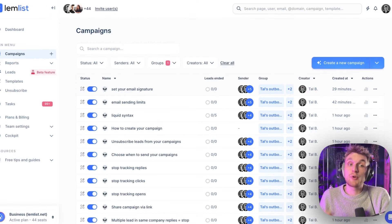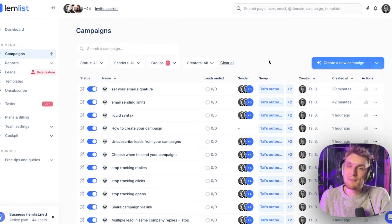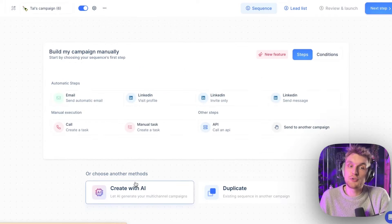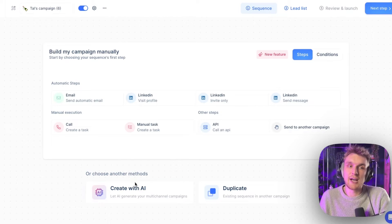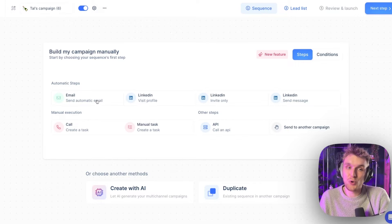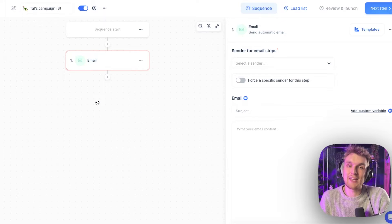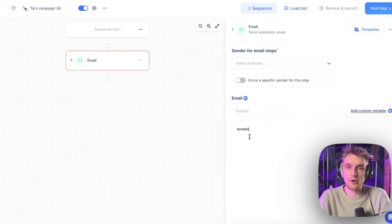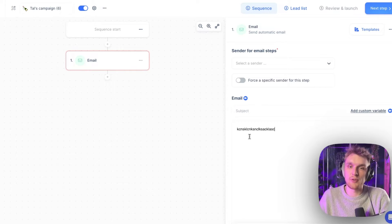Let's go to the start. If we want to create our campaign, we come to Lemlist, click 'Create Campaign'. We're going to choose to do it manually — click 'Create Manually' and you have all of these options. We're going to click on 'Automated Step Email', and here you can see you have the email step. Here's where we can write our copy, whatever you would like.